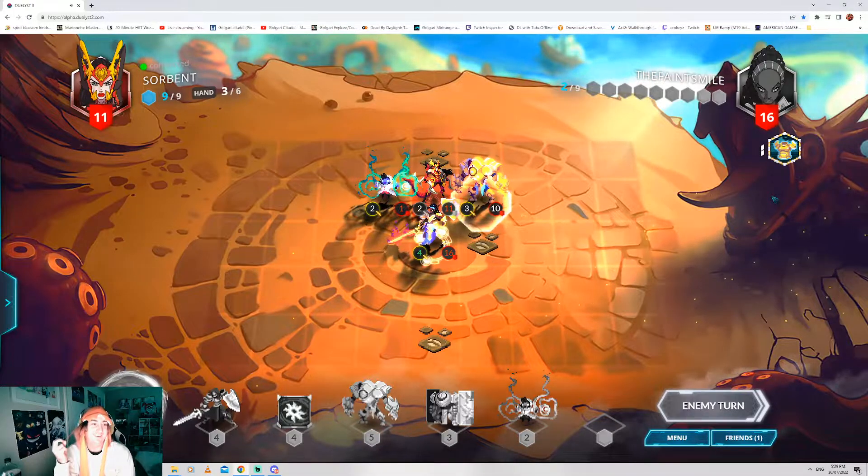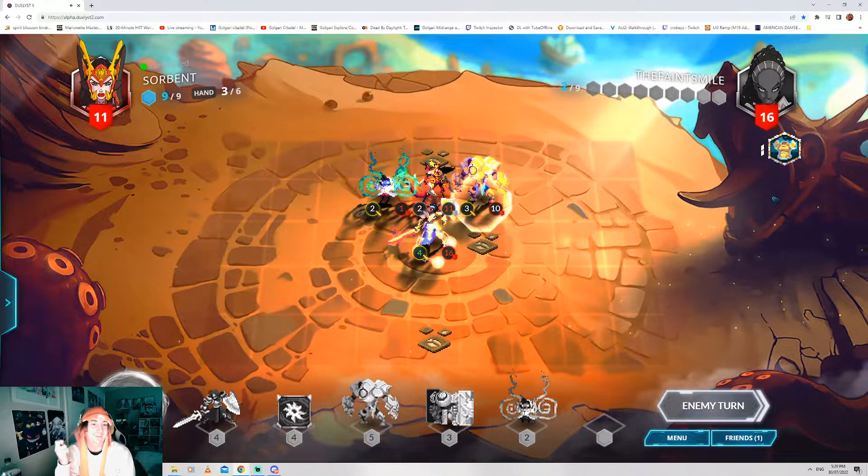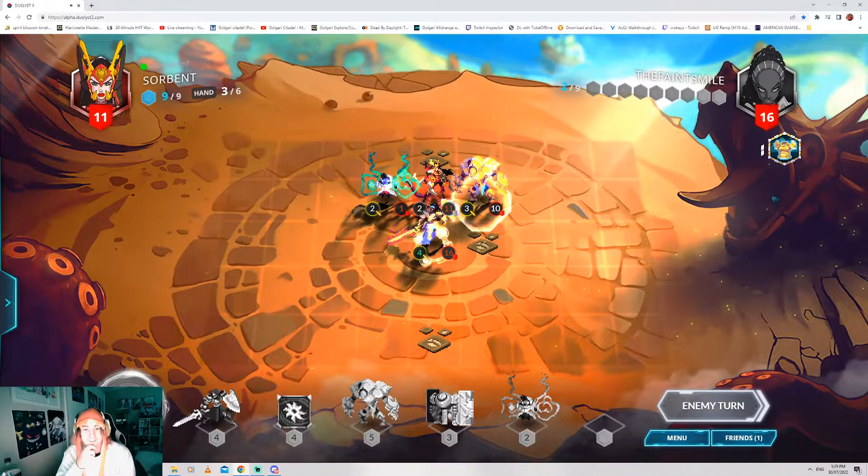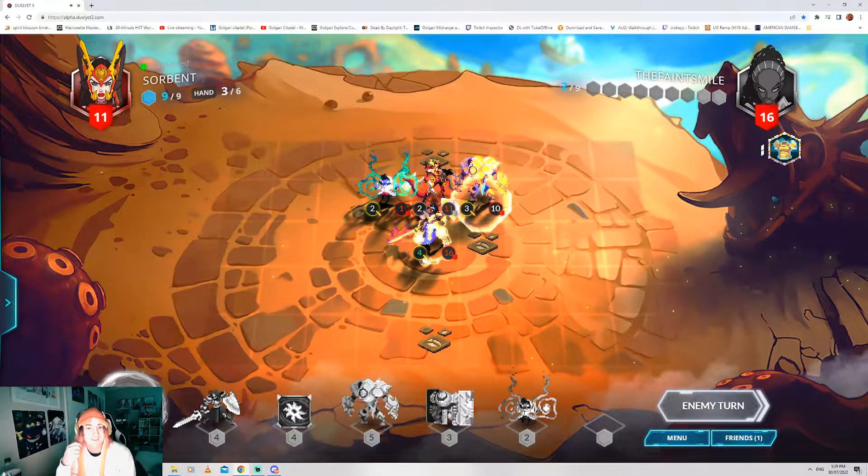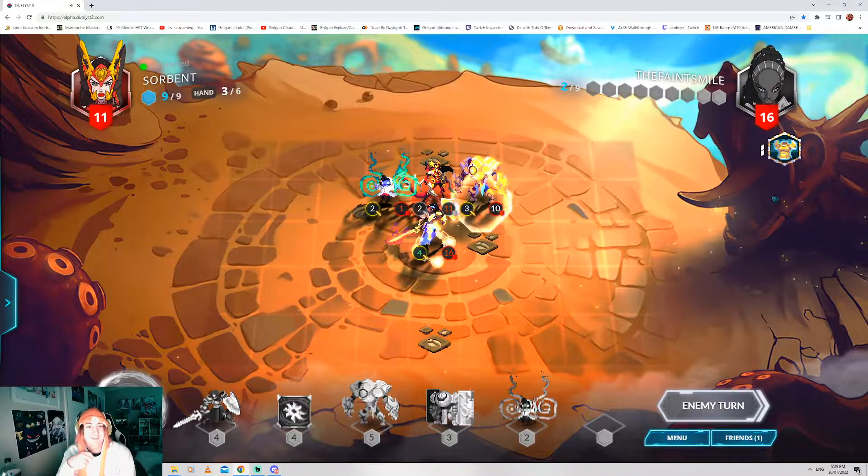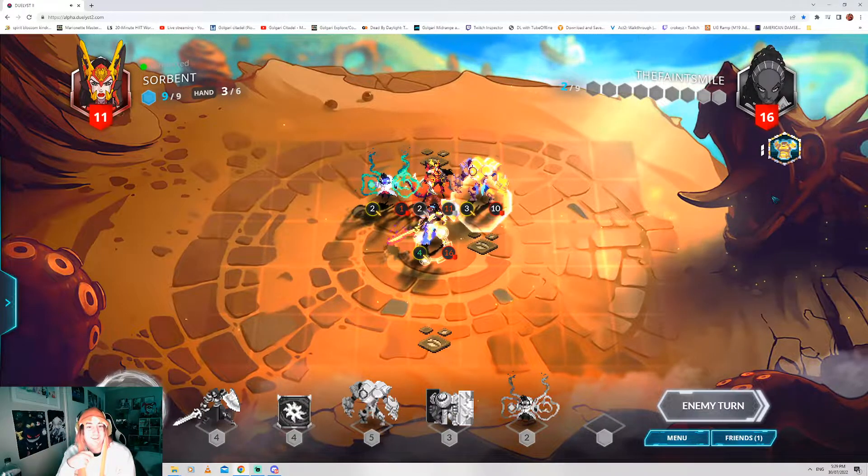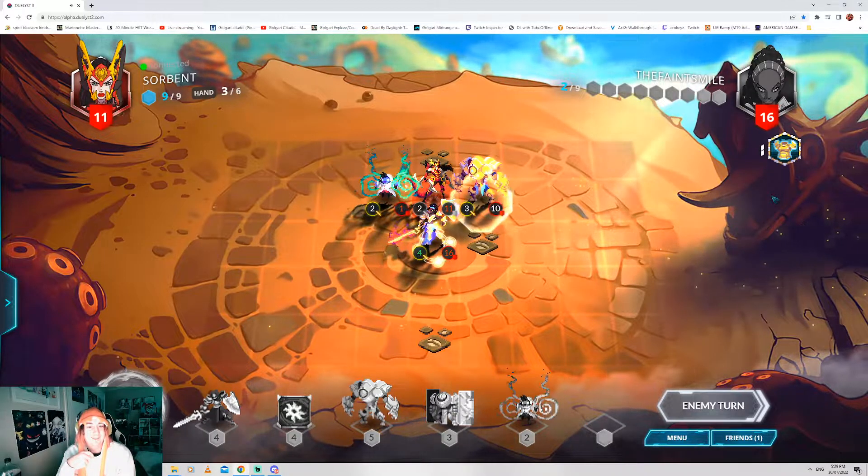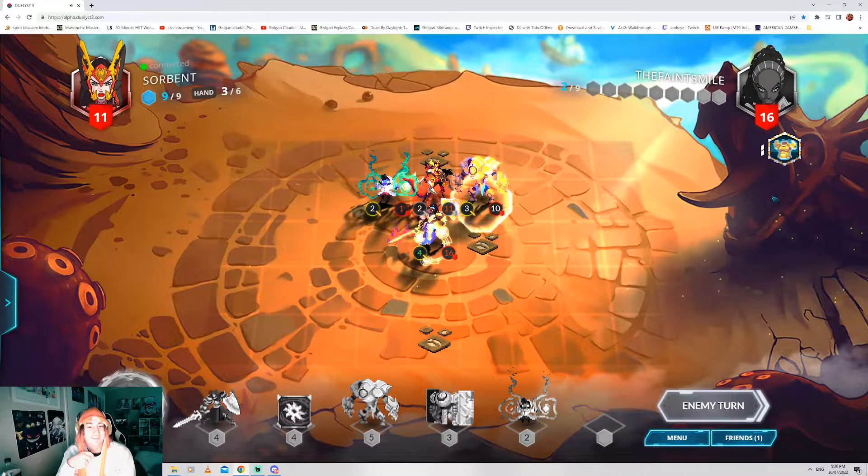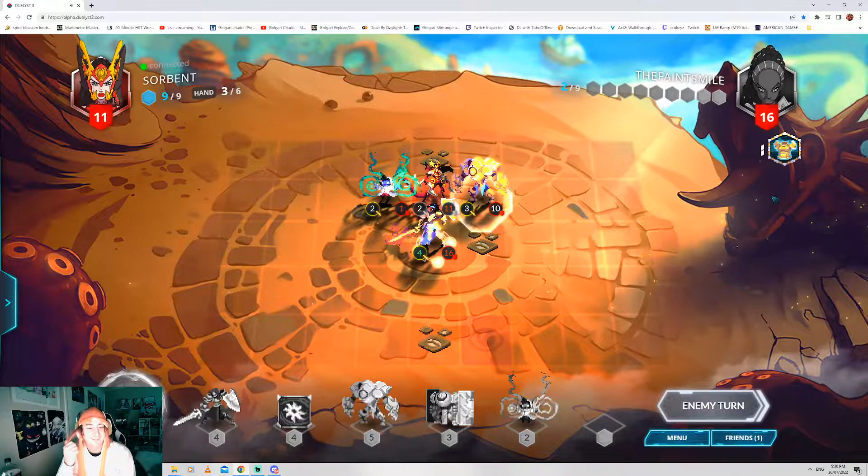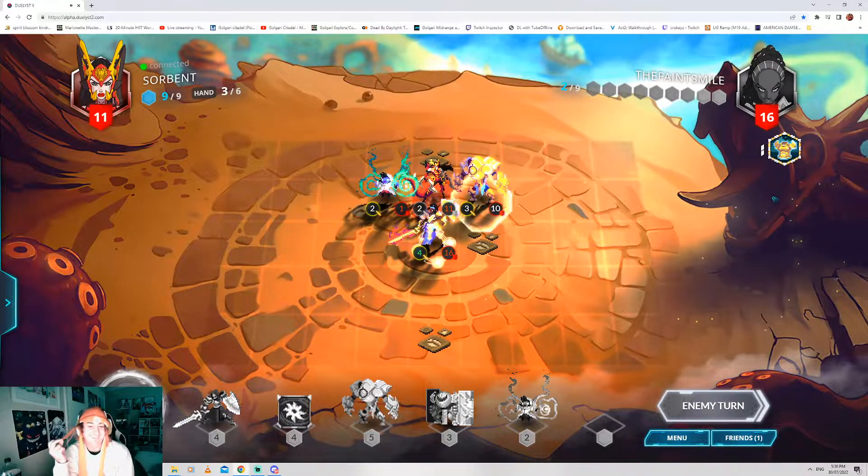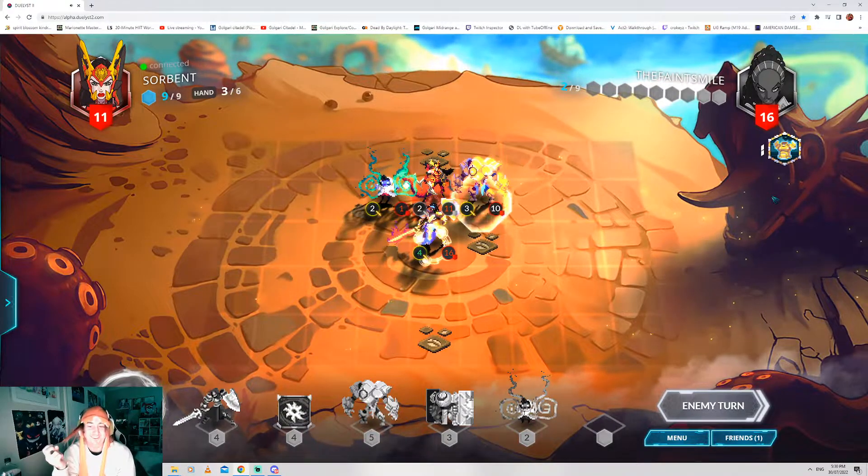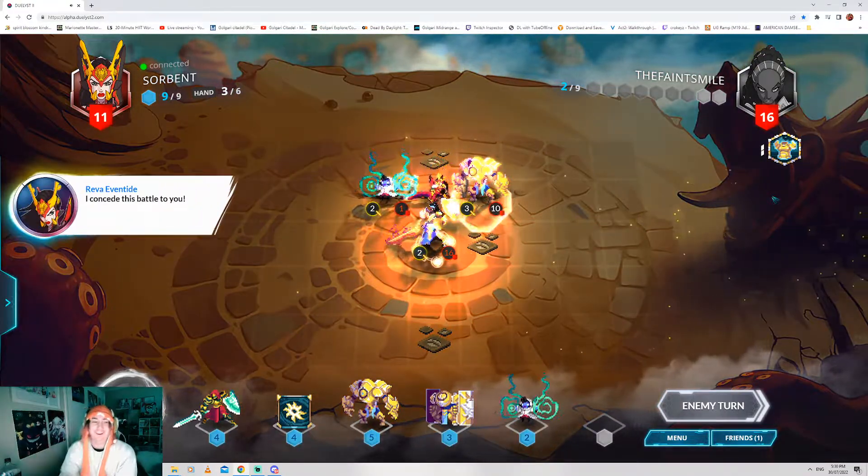Fuck. There's no point. You got another fucking Ironcliff Guardian in the fucking deck.